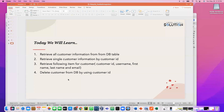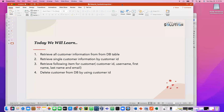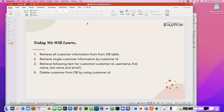As-salamu alaykum everyone. This is Rubel. Today we will learn how to retrieve all customer information from a database table and retrieve single customer information by customer ID.